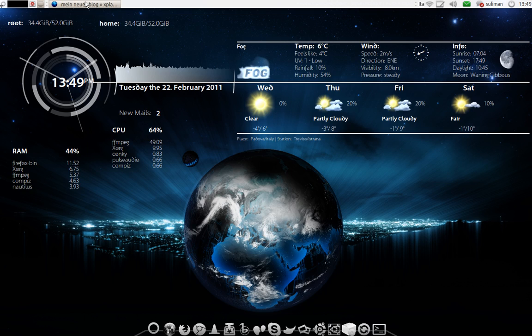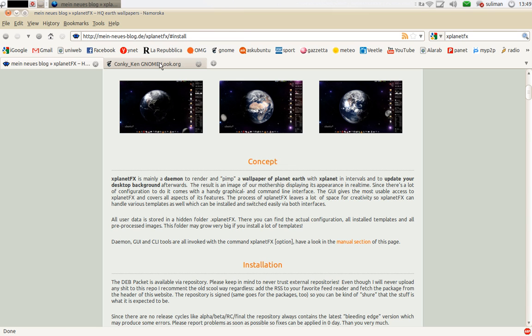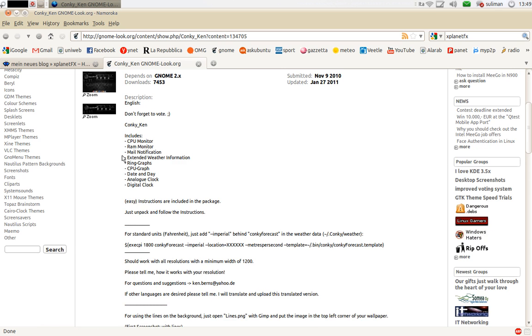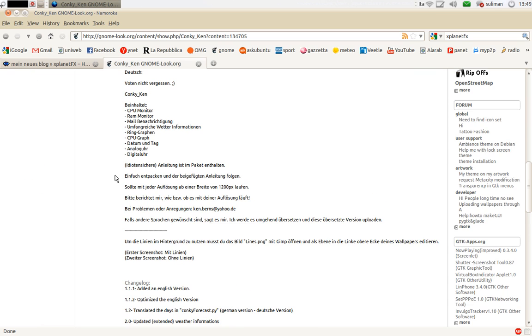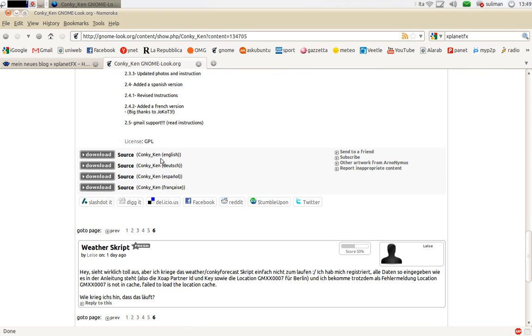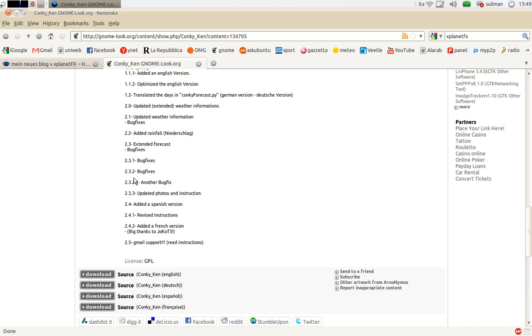In order to get it you go to this link. I will have all the links in the description. It's called Conky Ken 2.5. You have it in four languages. Just download it. They have a readme file. They have all the instructions there.